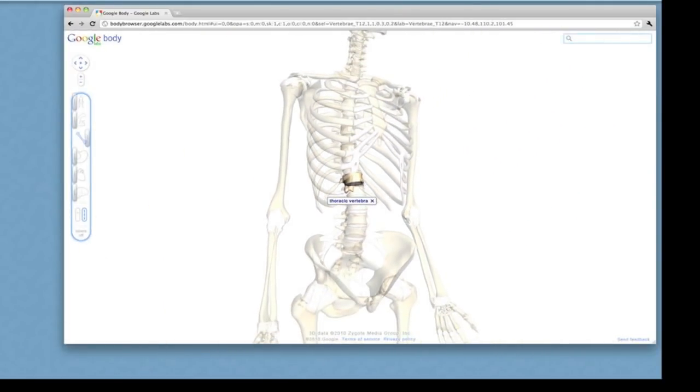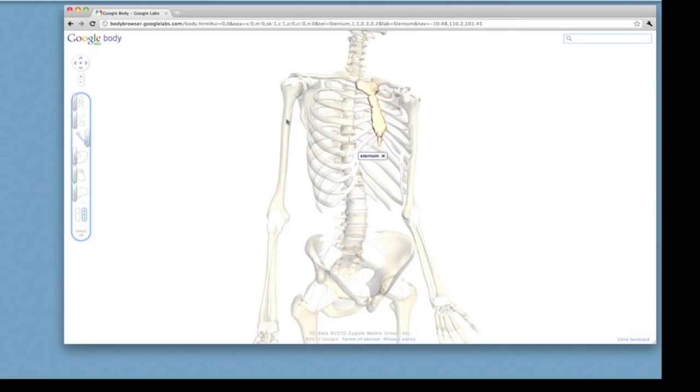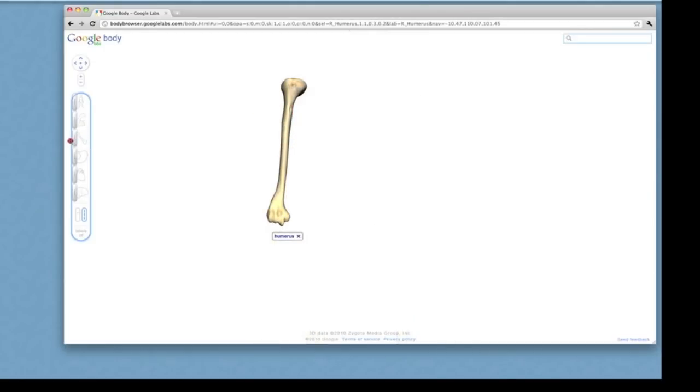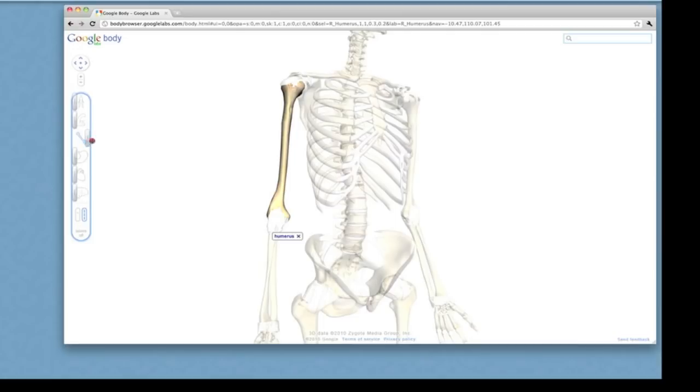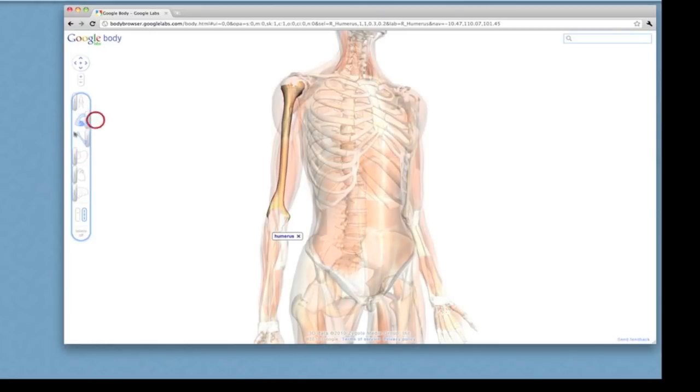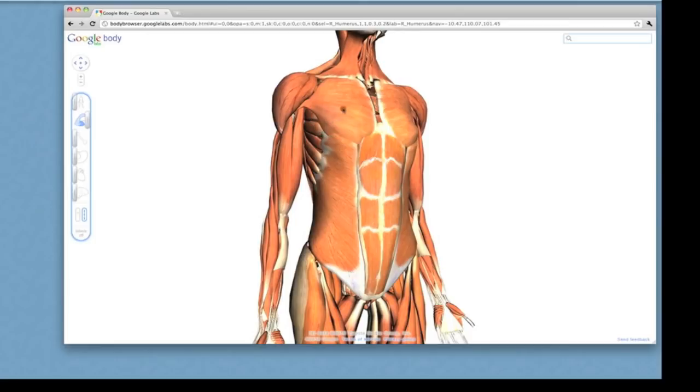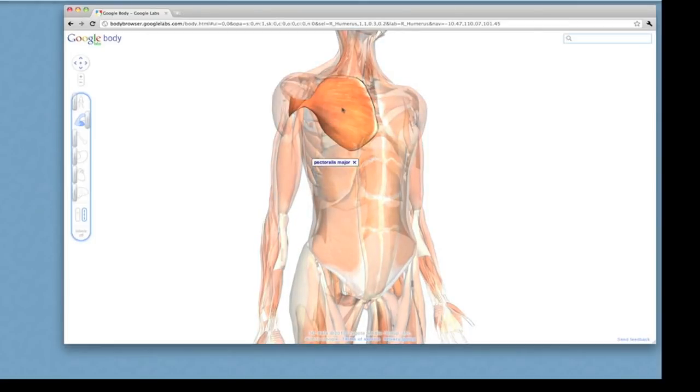Each body part is labeled. You can click on something you want to know the name of, whatever body system it is, whether it's a muscle or a bone. Here we have the pectoralis muscle.